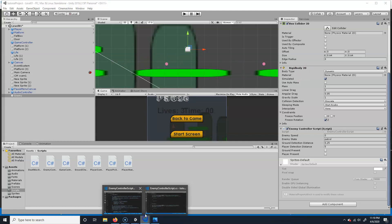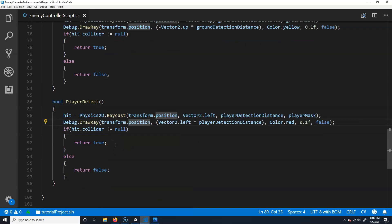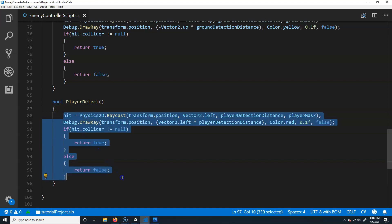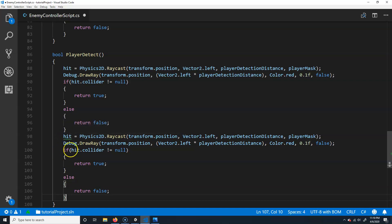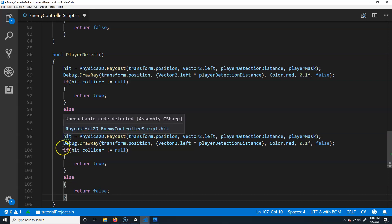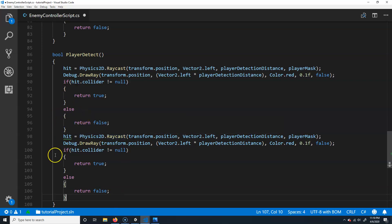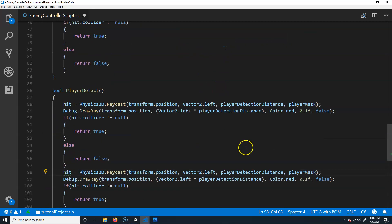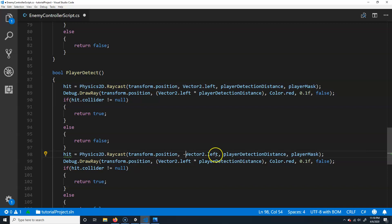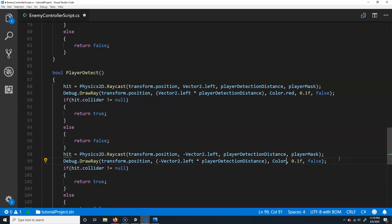We'll do the same thing but flip it. I'll copy the hit section — from 'hit' to after the 'return' — and paste it. It gives an 'unreachable code' warning. For this second copy, I don't want to go left; I want to go right. If you put a minus in front of Vector2.left it goes the opposite direction, so minus Vector2.left shoots right. I'll also change the color for this ray just for fun.